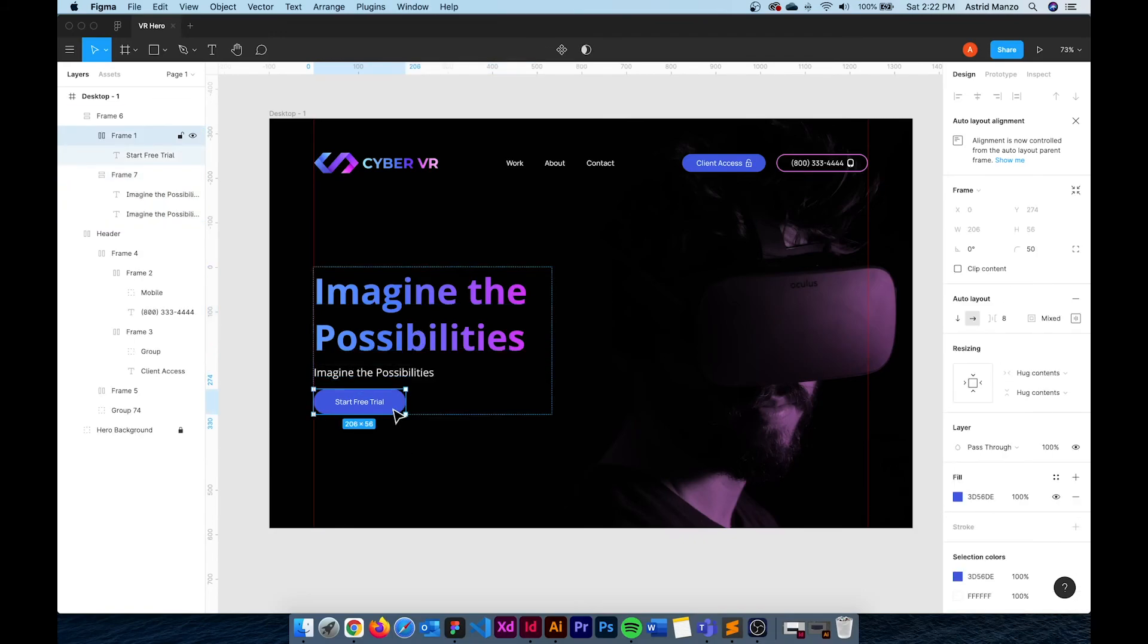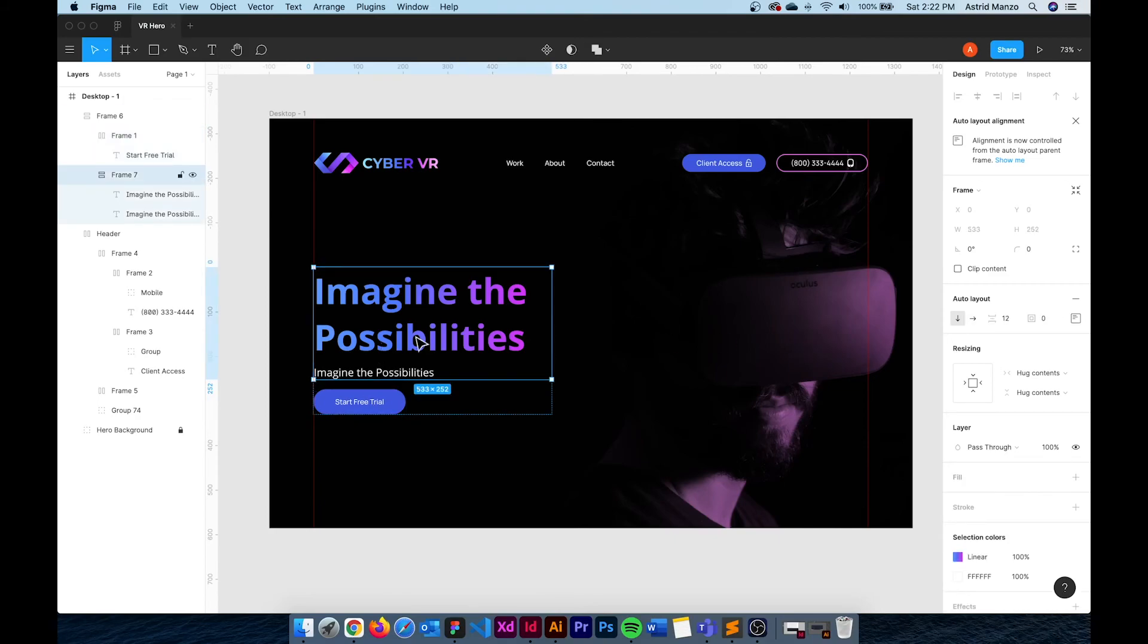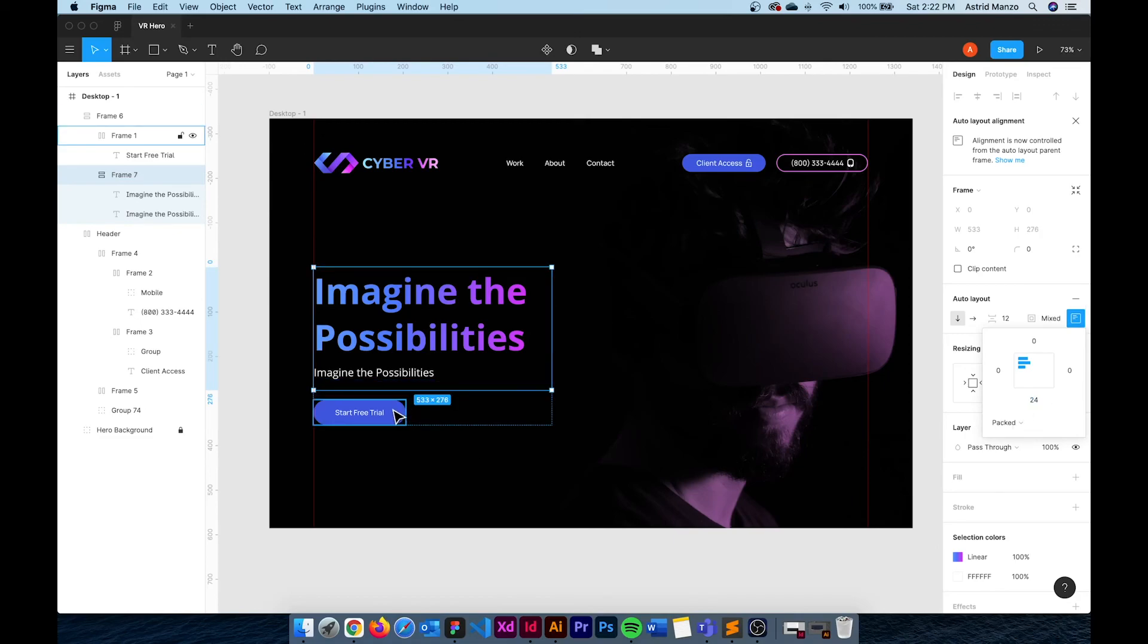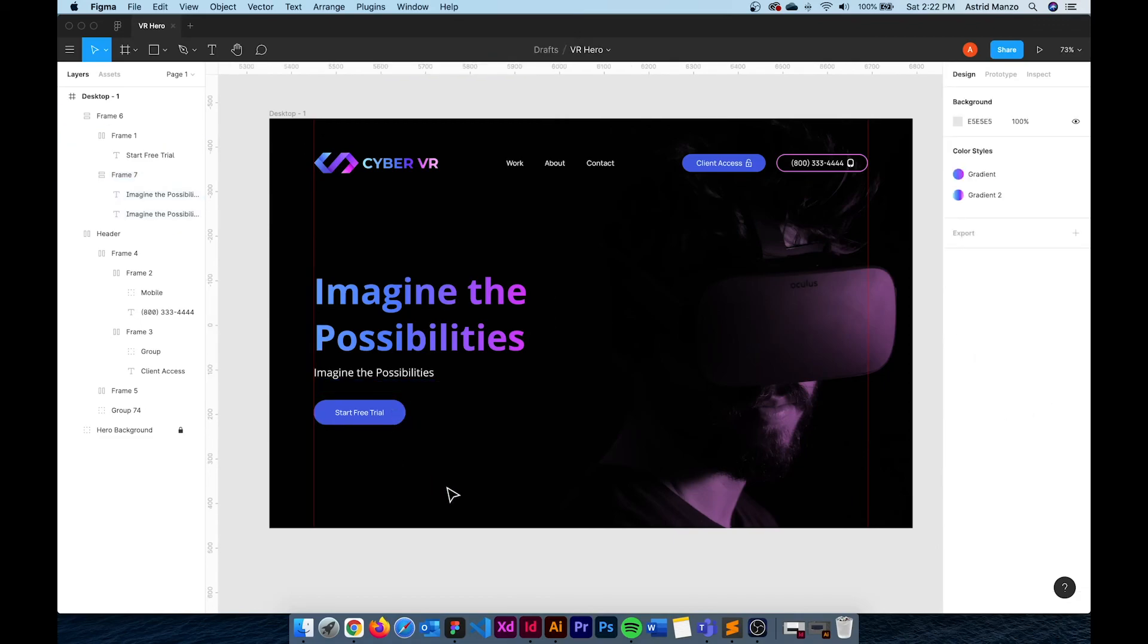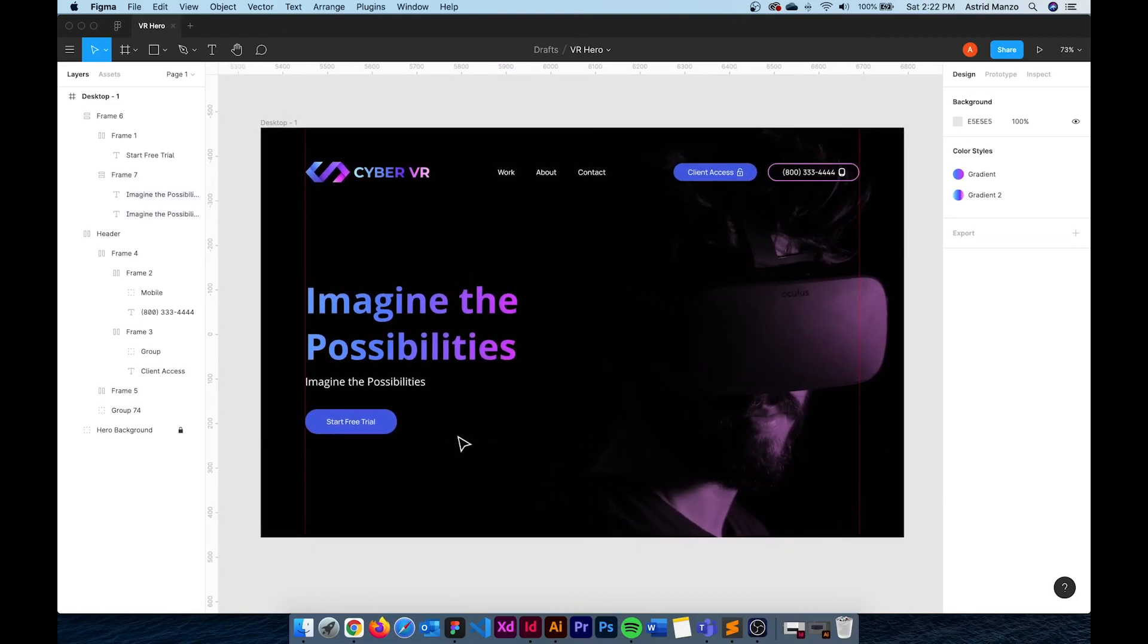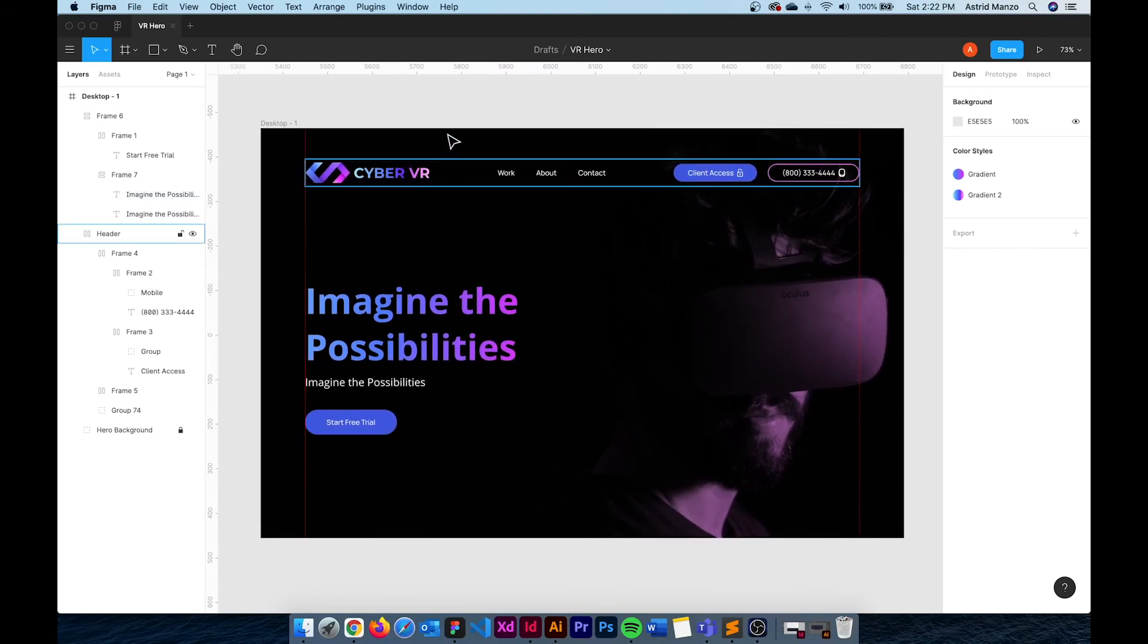And by selecting the frame that contains both my h1 and h2 I can go here and change the bottom padding to 24 so that will make the button be a little more farther apart from my h1 and h2. And now all of our elements are in place.